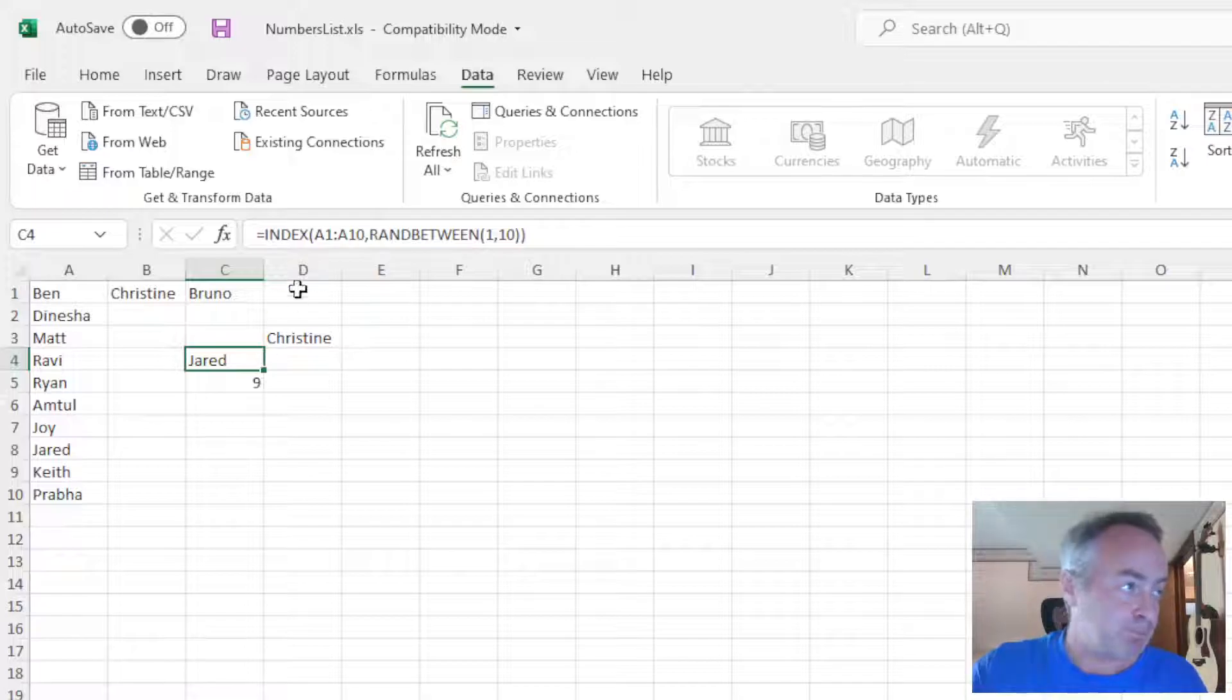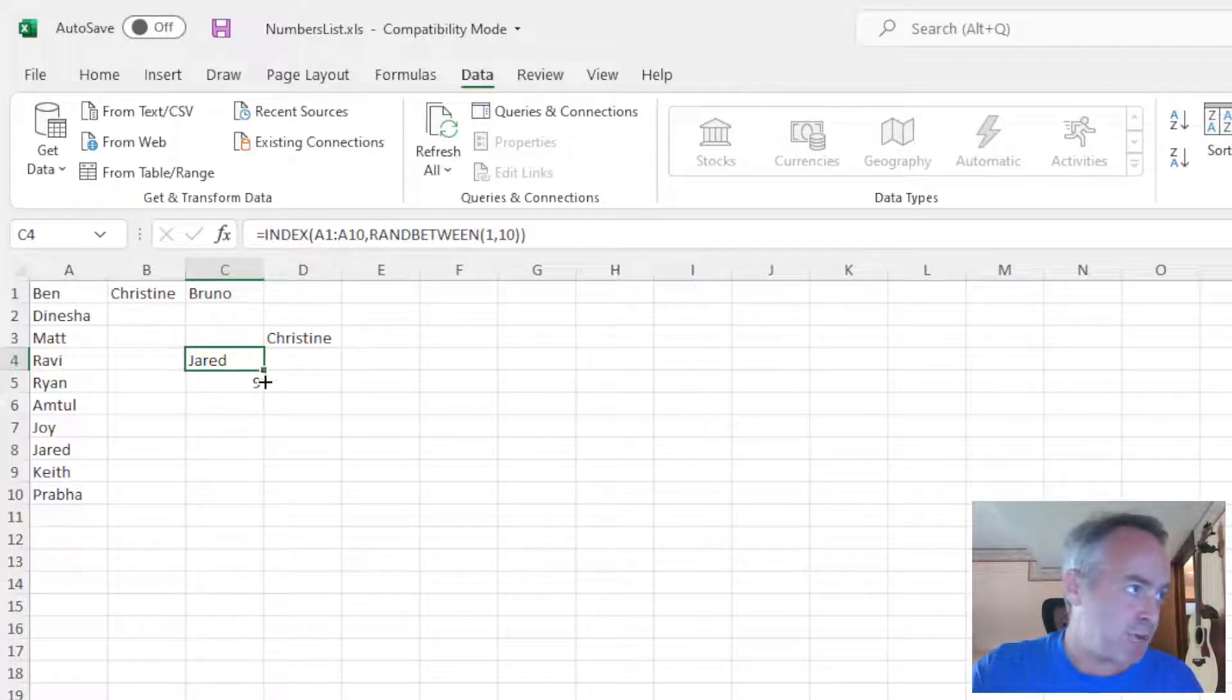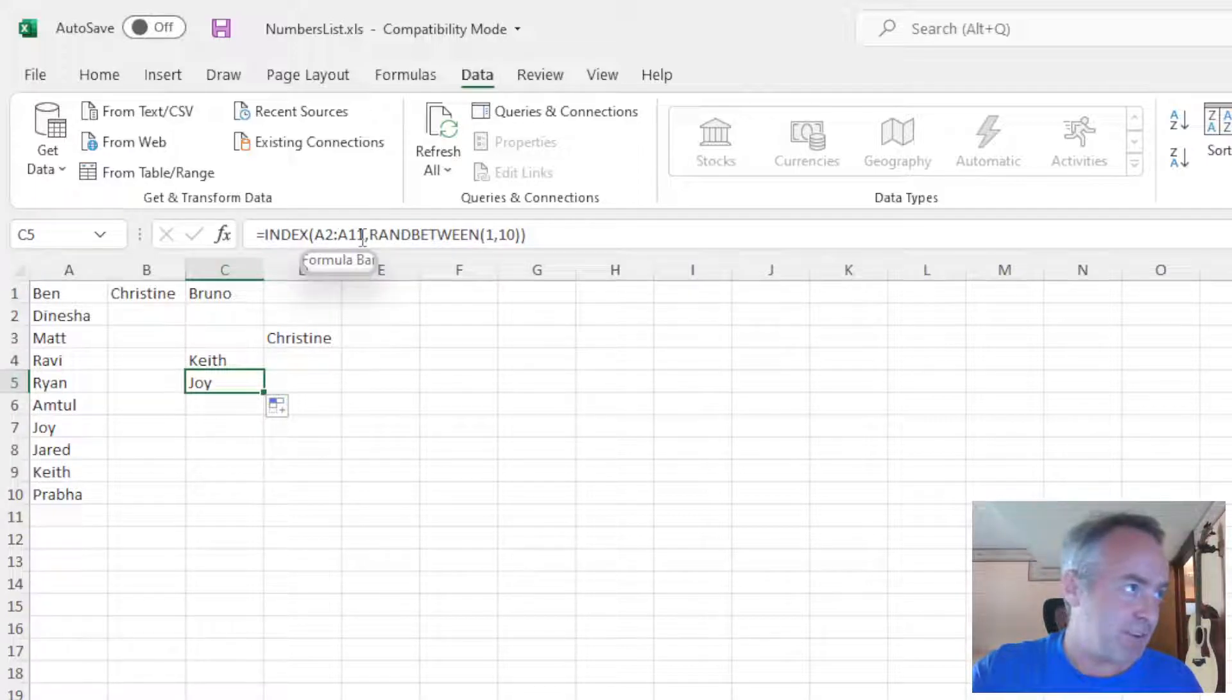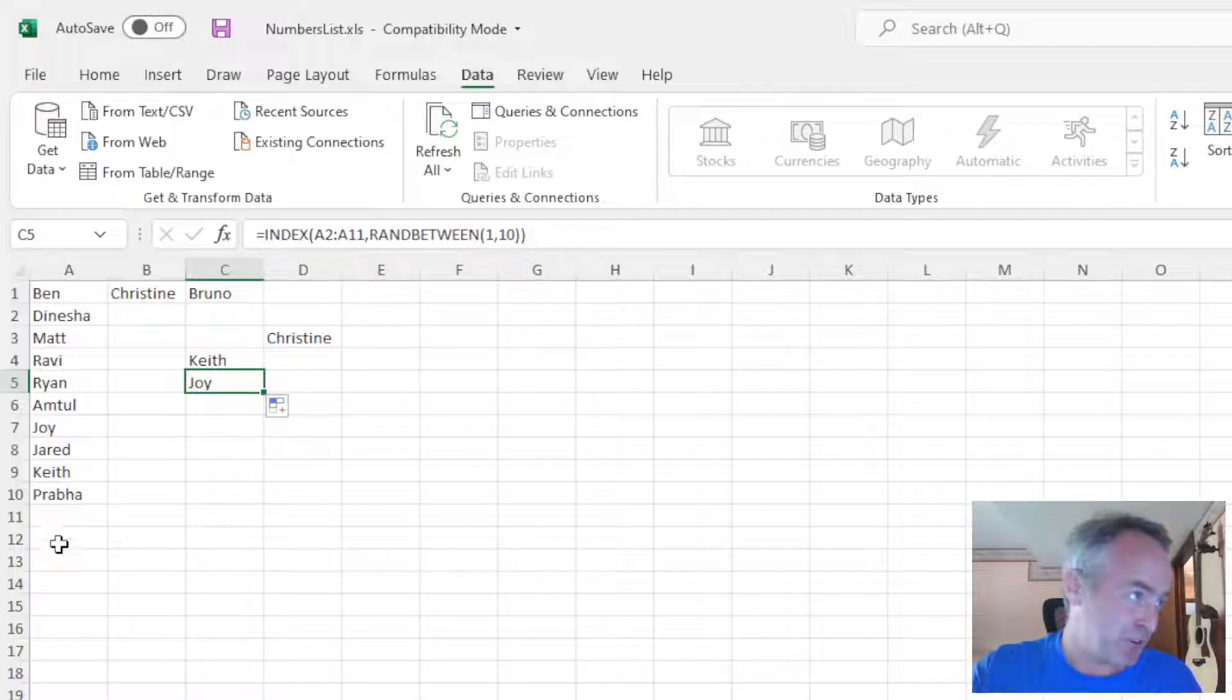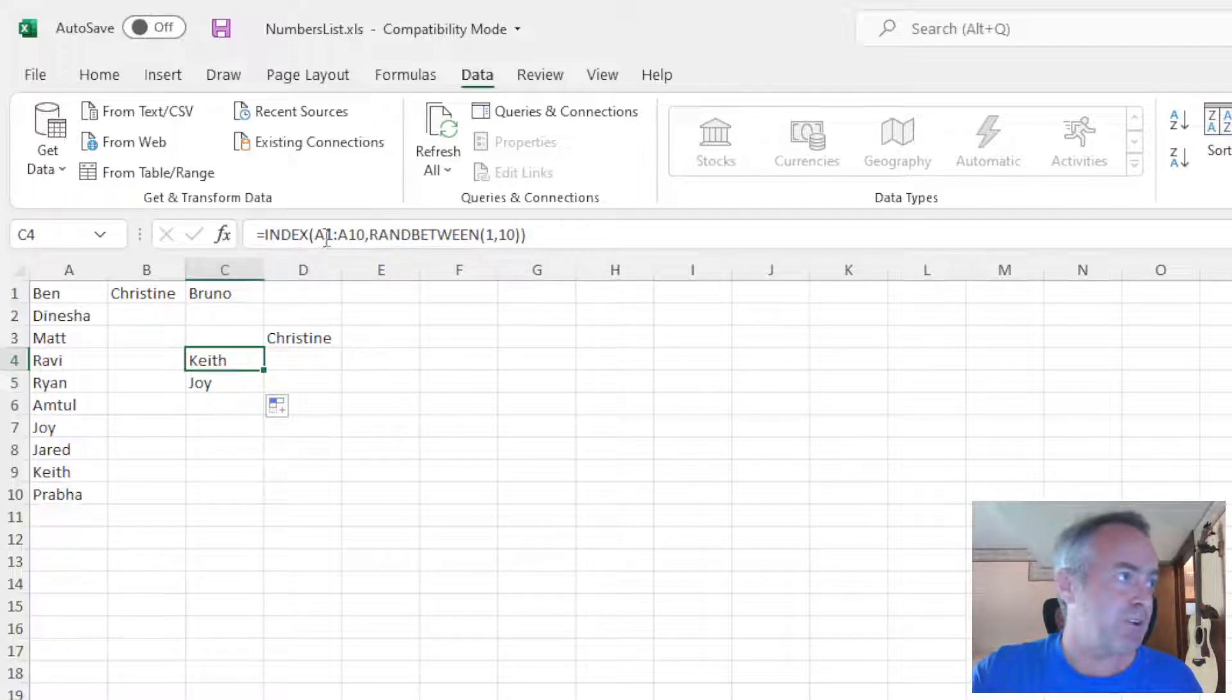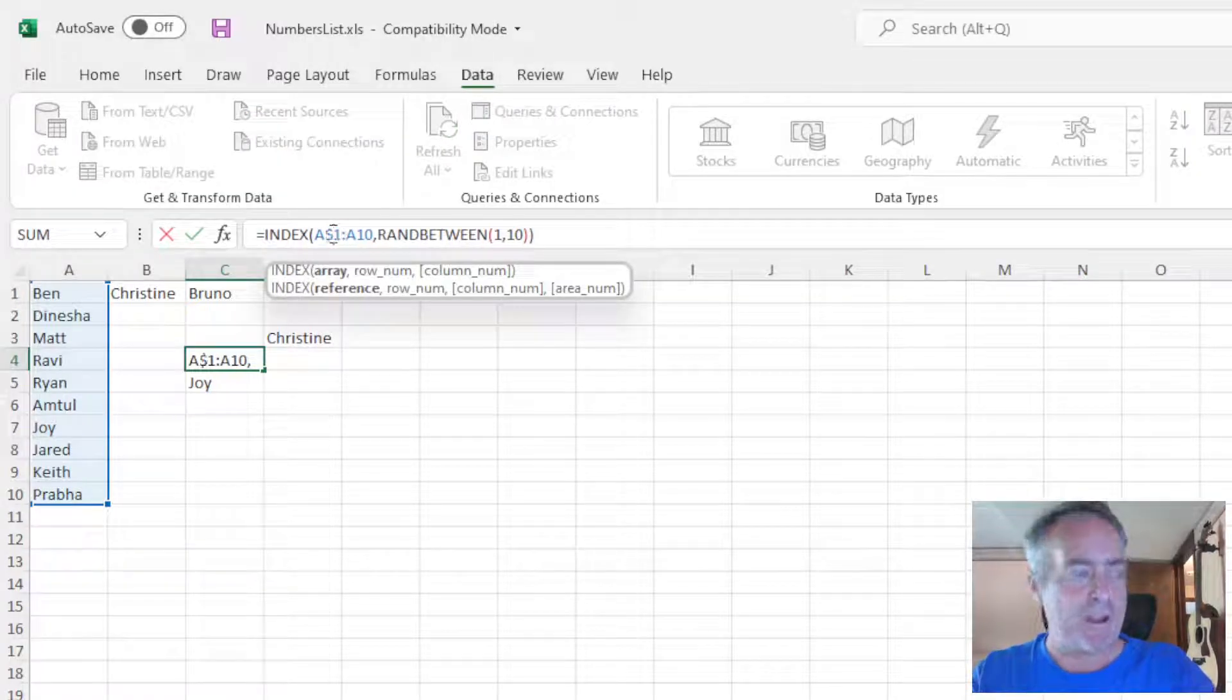If you want to drag down, one thing you want to keep in mind is as you come down, watch the change here. Now my INDEX, now it says 2 and 11. We don't want that because eventually you're going to run out of names to pick from.